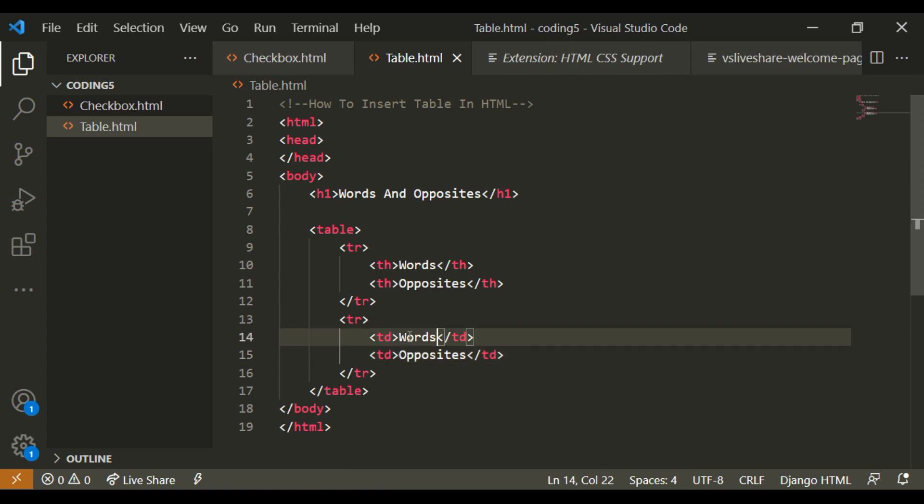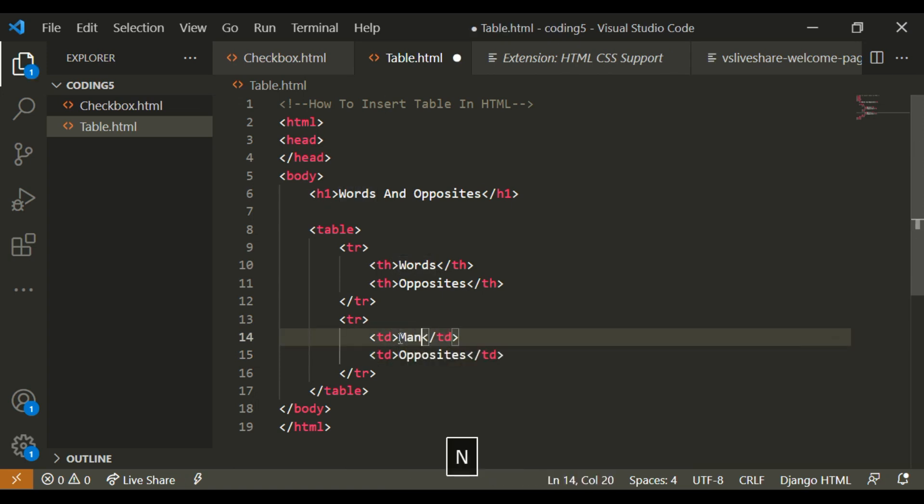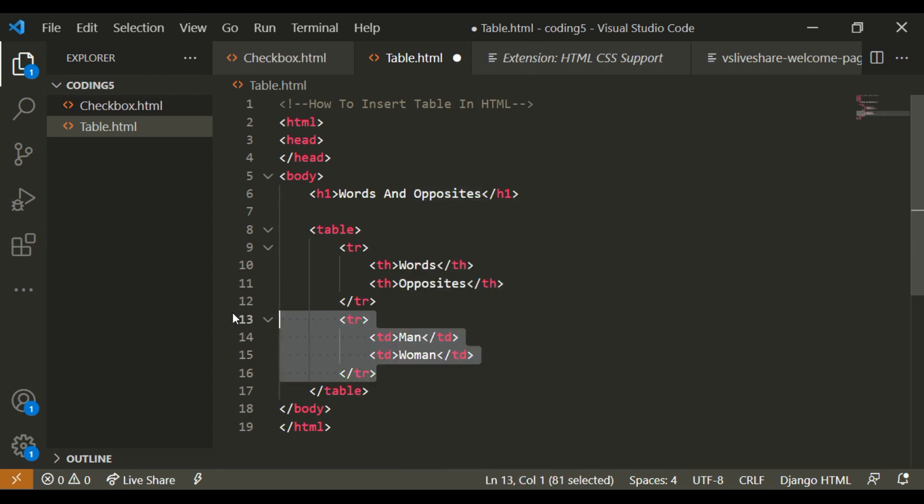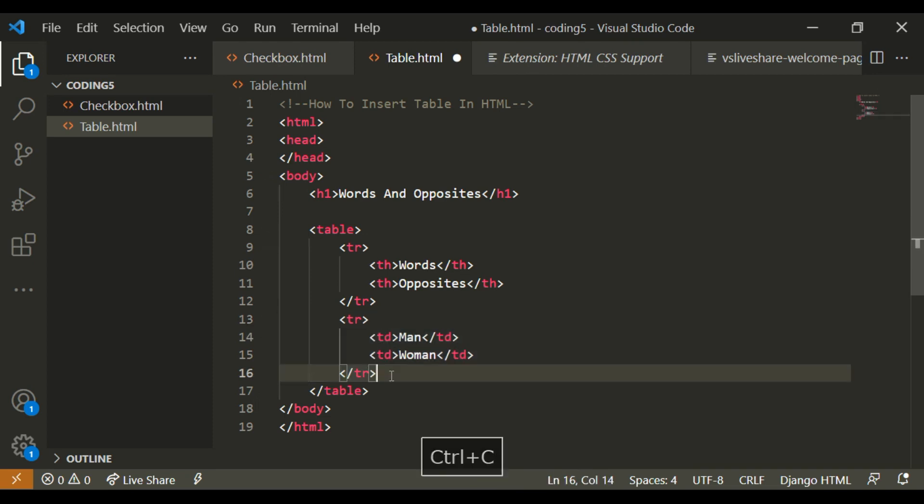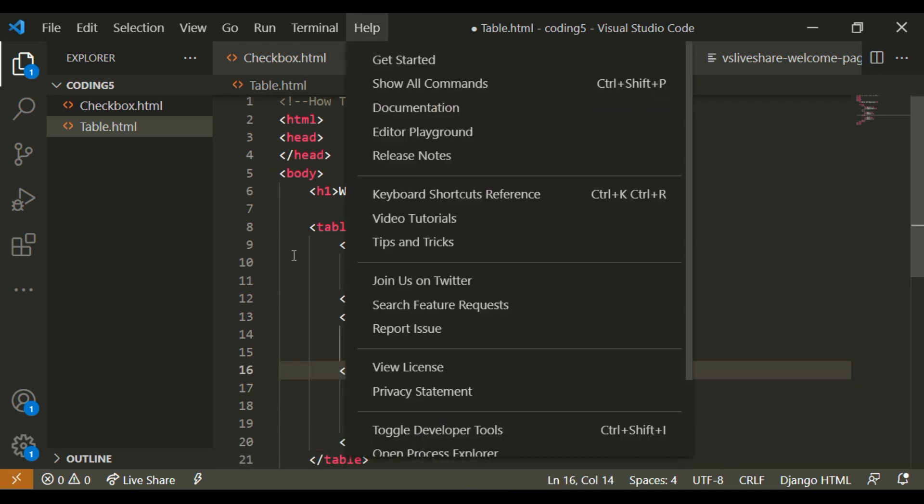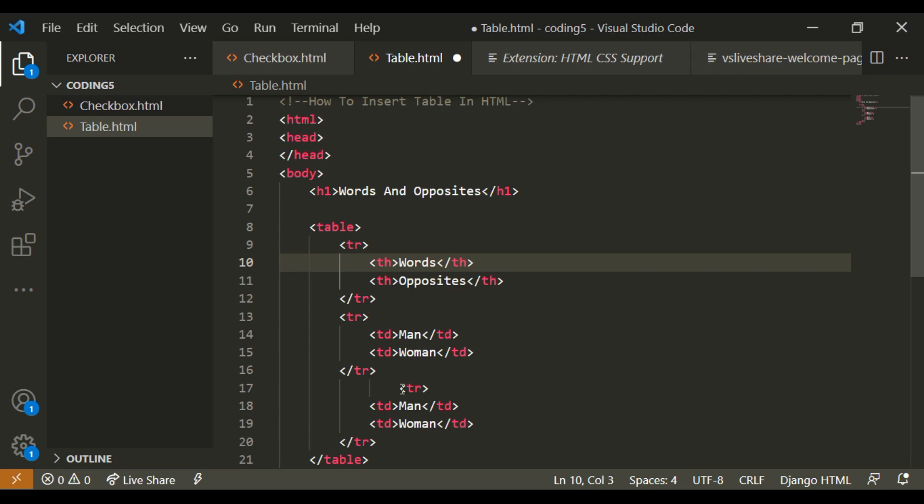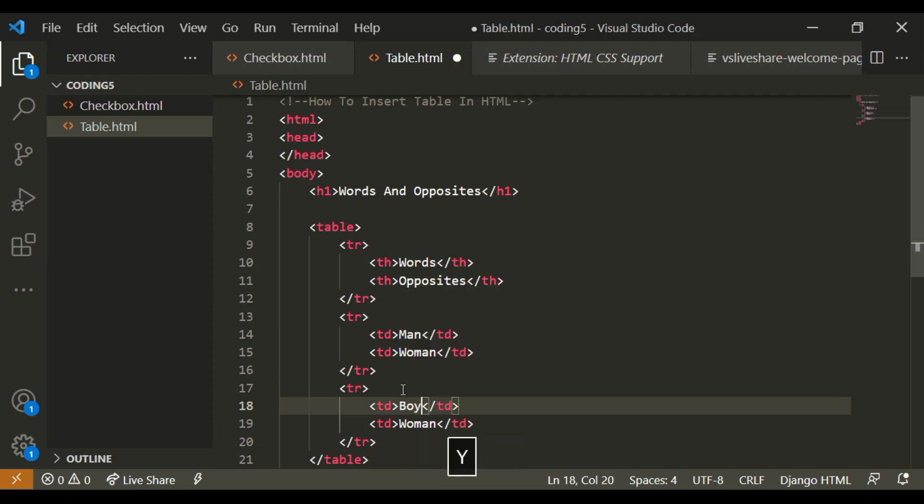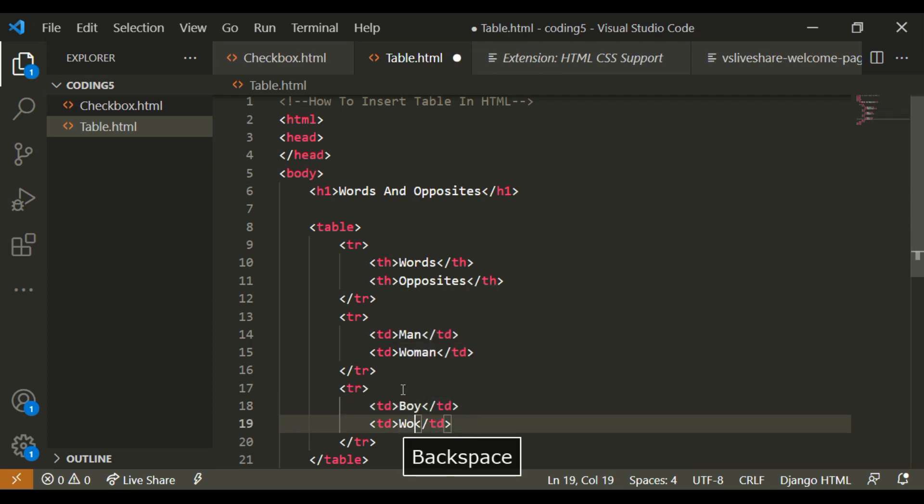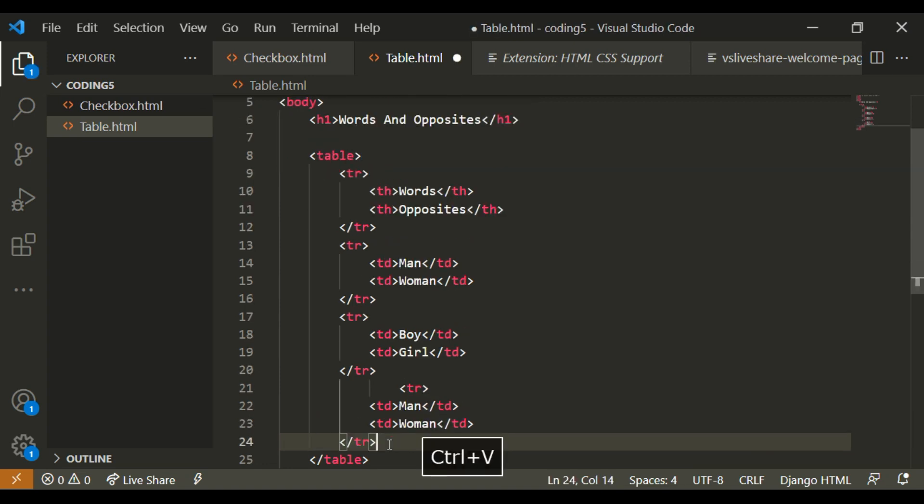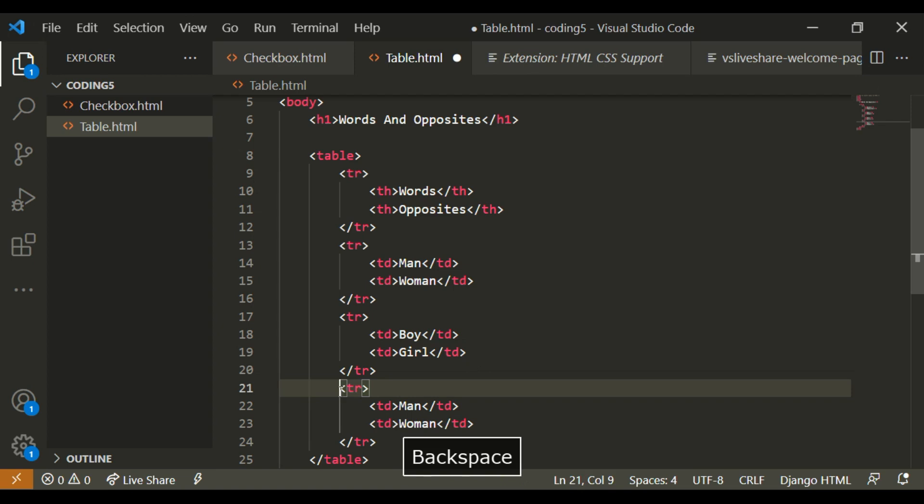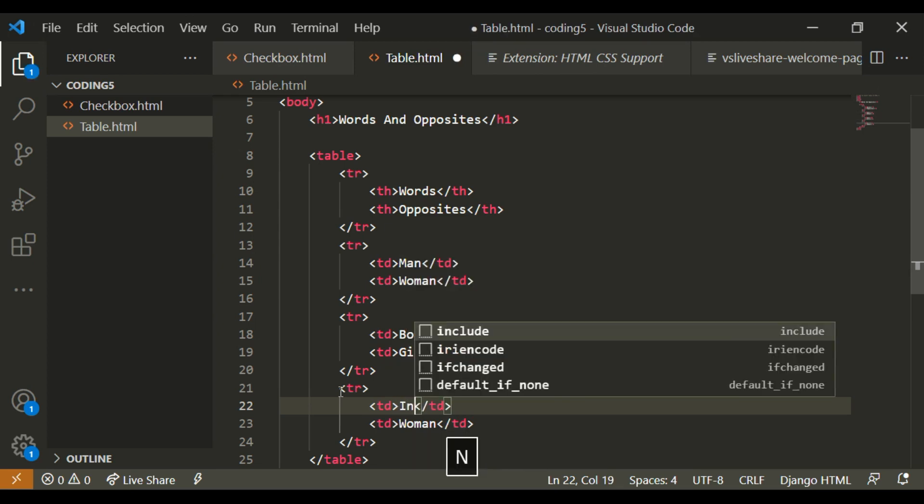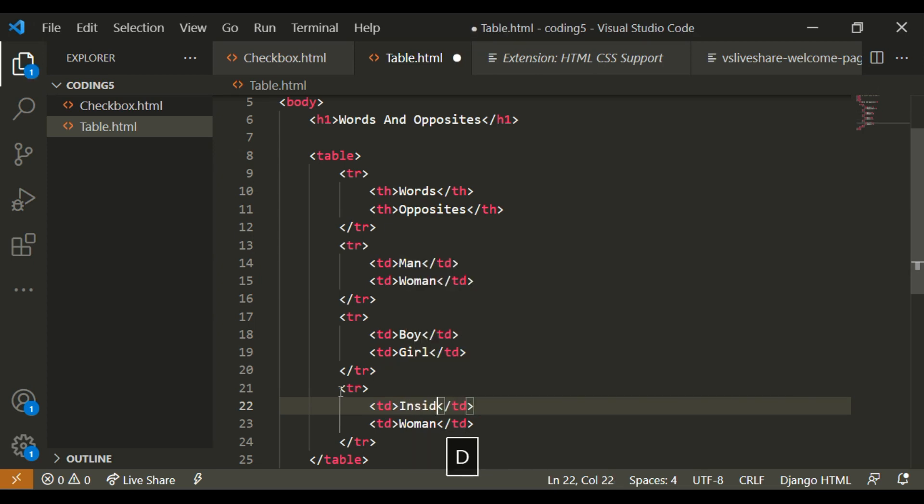So I'm going to start adding words and opposites. Happy and sad, big and small, inside and outside.